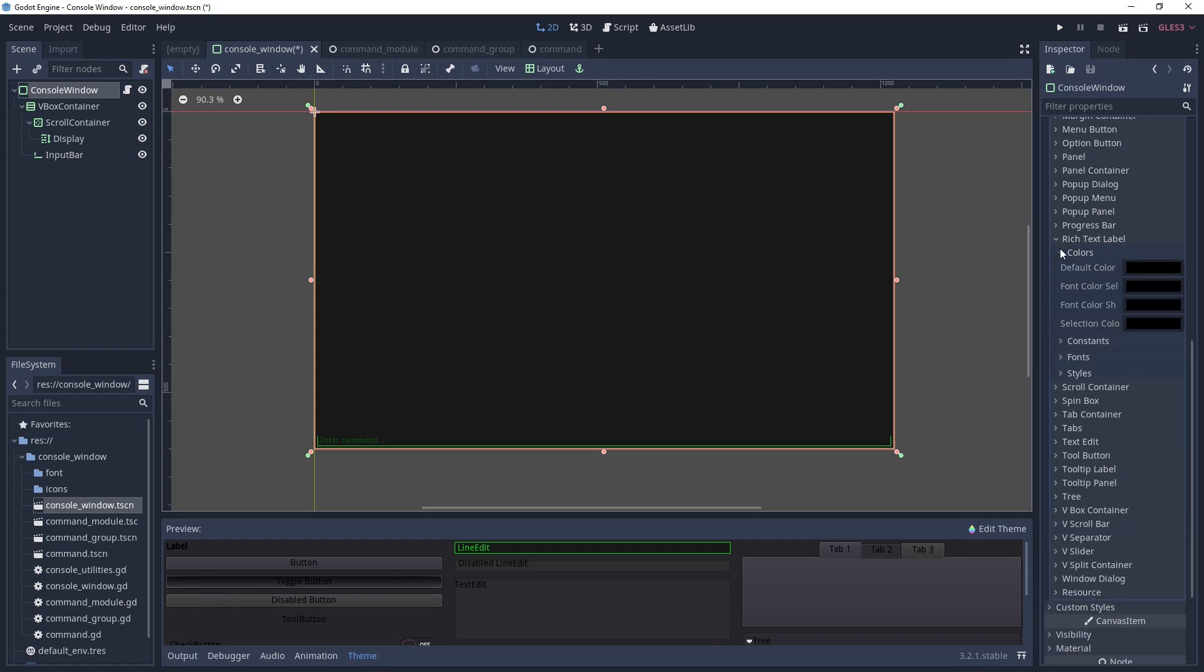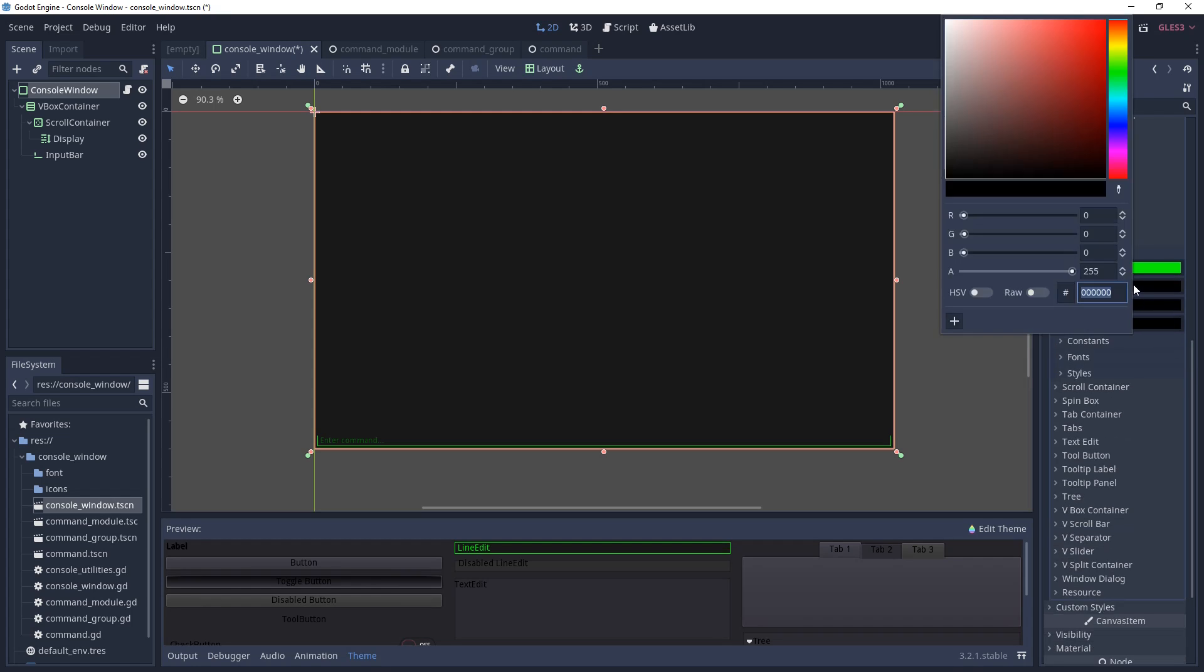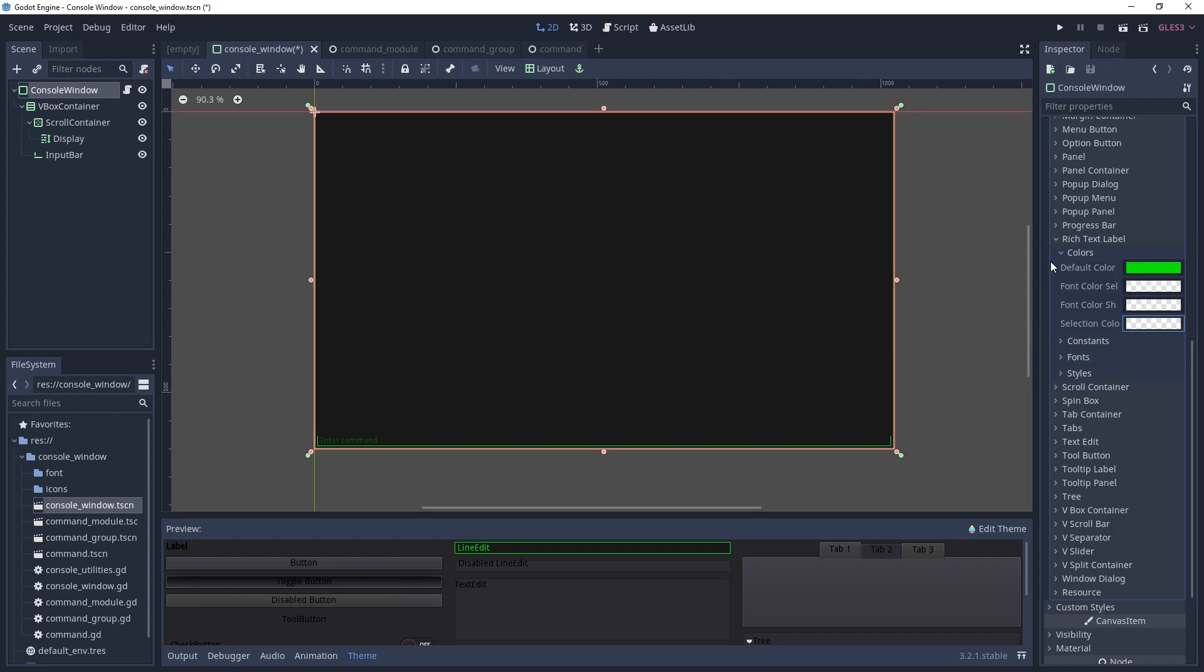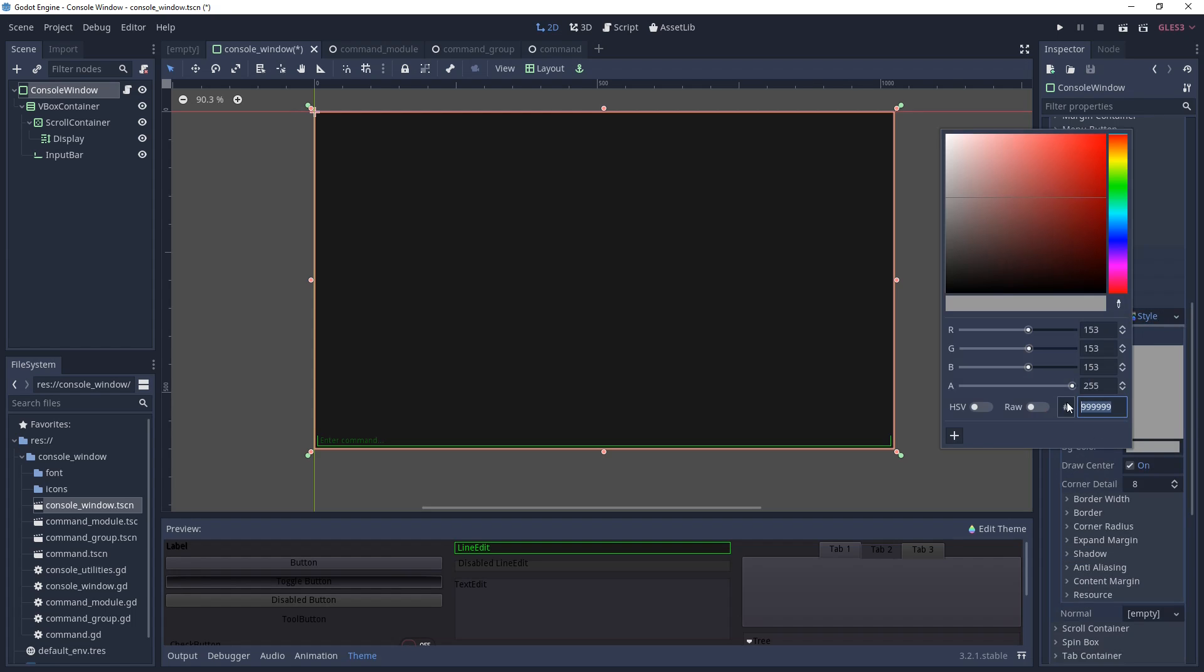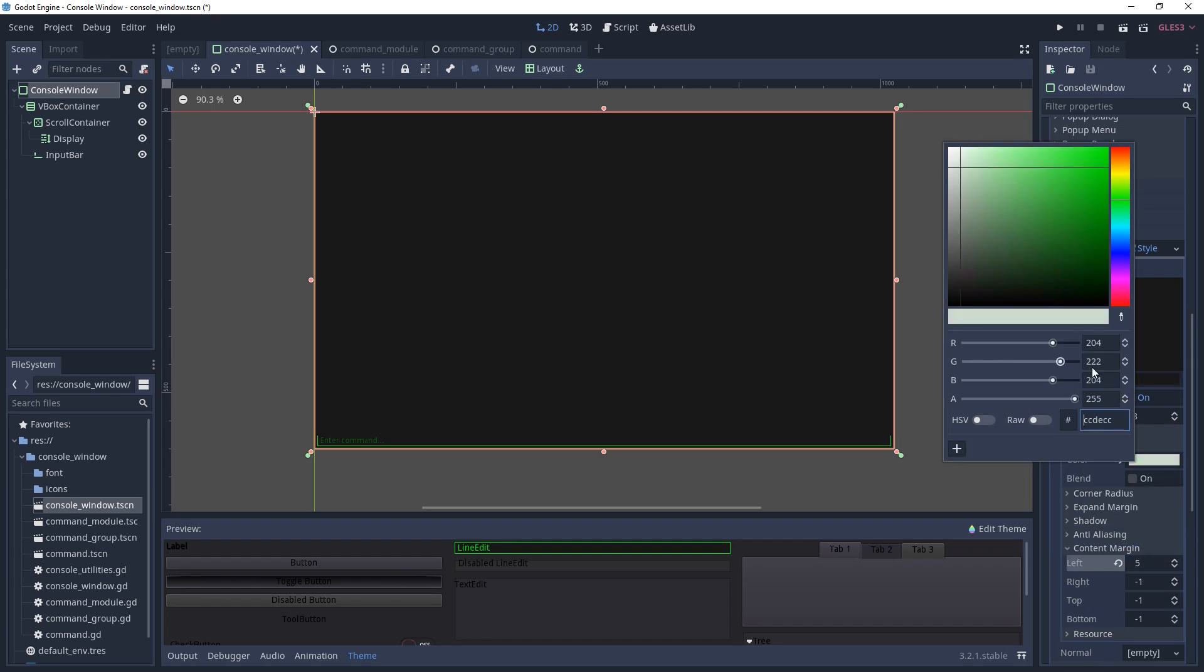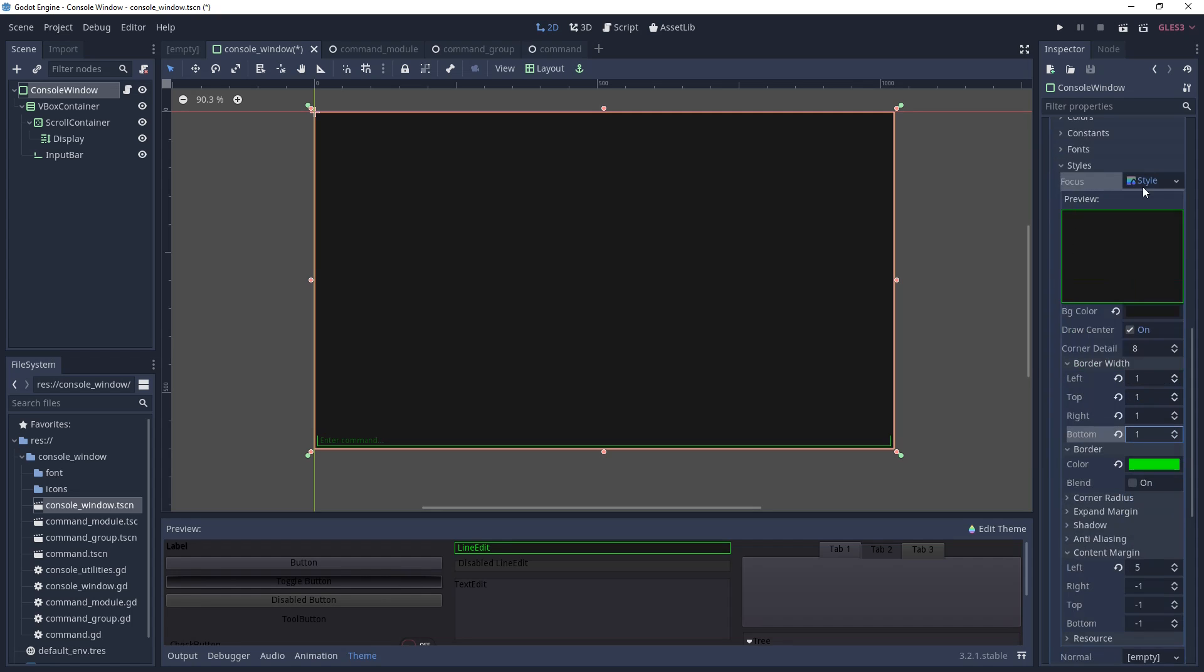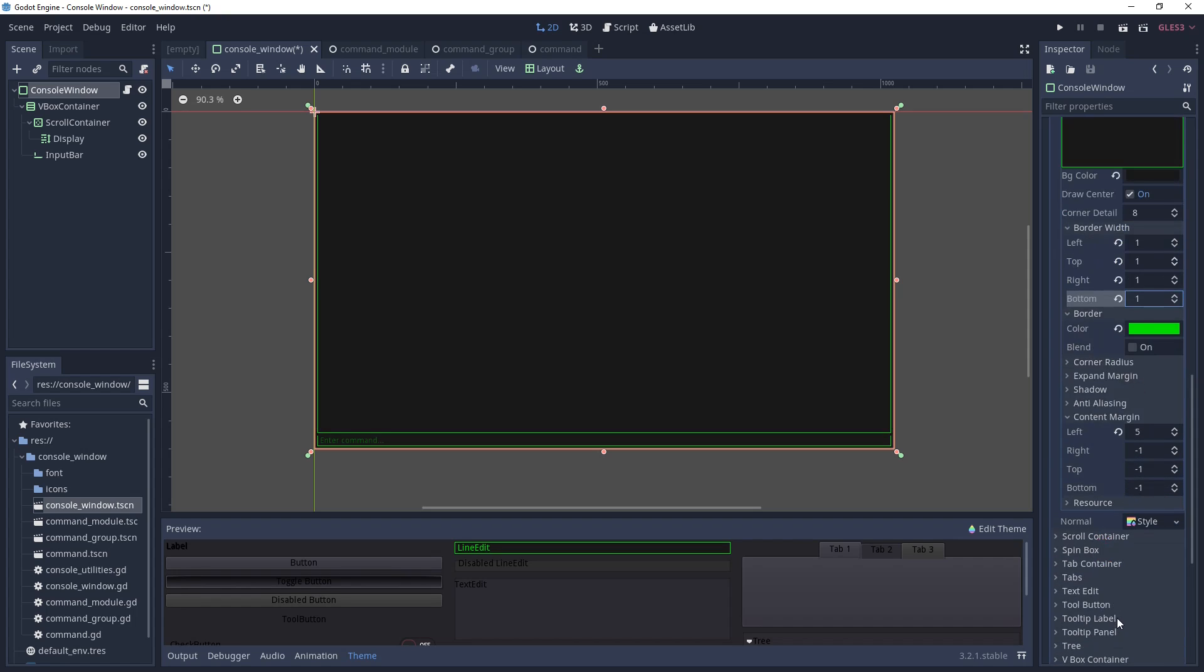The last thing we need to do is configure the rich text label. Under colors, set the default color to be the same color you used for the font in the line edit control, and then make the rest fully transparent since we won't be using them. Go to the styles and create a new style box flat. Set the background color, border width, and border color to the same settings that you used for line edit. Then for the content margin, use 5, minus 1, minus 1, minus 1 respectively. Just copy paste this style into normal and we're done.